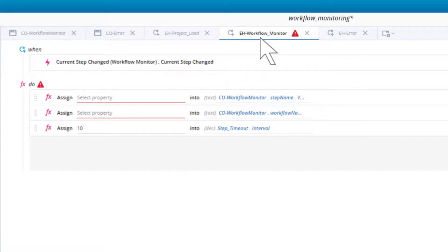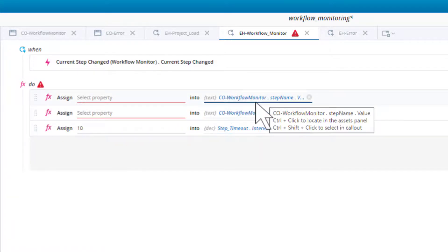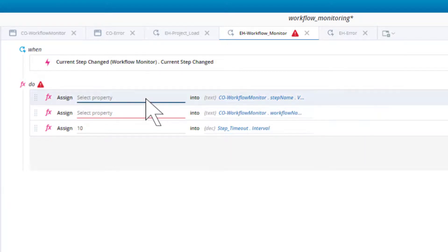The workflow monitor event handler is where most of the magic happens. The event handler is triggered by the current step changed event, which is included in the Workflow Monitor built-in service. The first block in the do area is intended to populate the step name label in the workflow monitor callout. The action populates that label using the get name of step function, which is also from the Workflow Monitor built-in service.